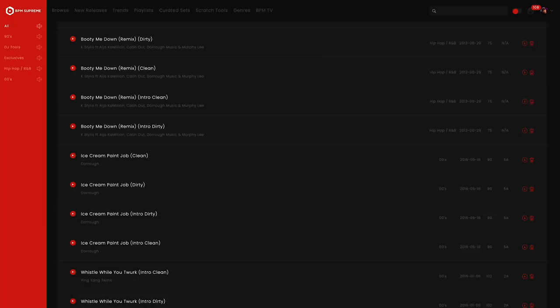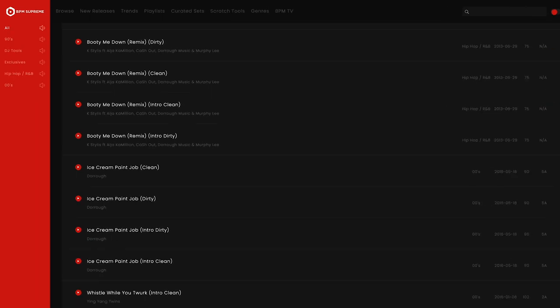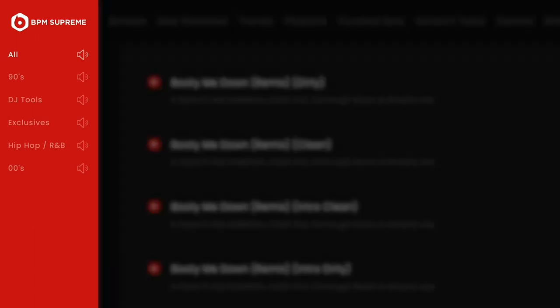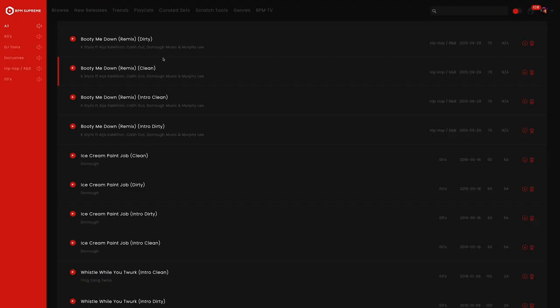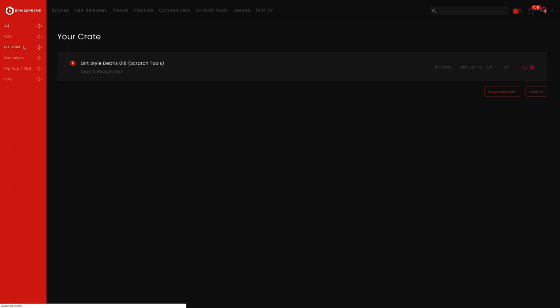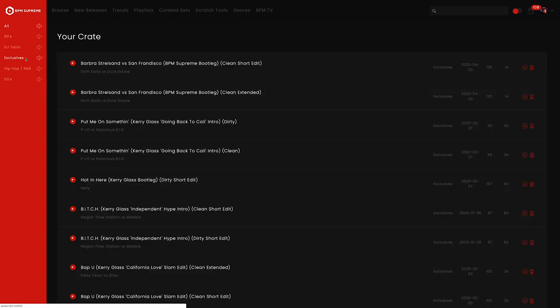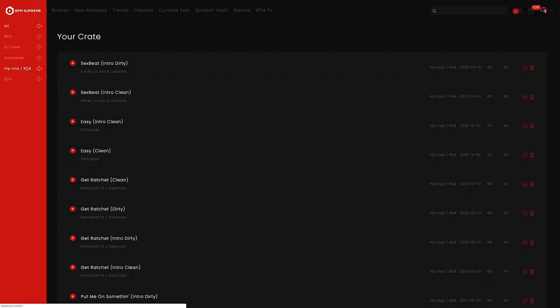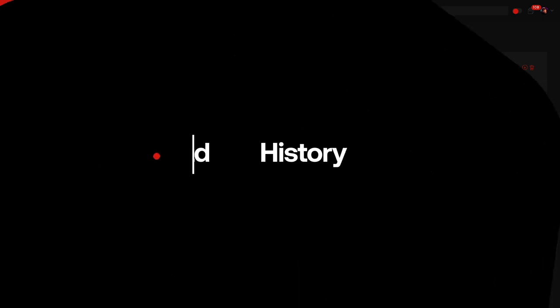All right, now you know the basics of how to use the crate. Let's take a look at one final feature that's unique and helpful. On the left side bar, you will see the different categories your crate is divided into. If you want to download tracks in a specific category, you can easily click on the category and it will show you those songs in that particular category. This is great for special events or certain gigs where you know you will need a specific genre of music. You can easily use this feature to create set lists as well. In this view, you also have that option to individually download or batch download.